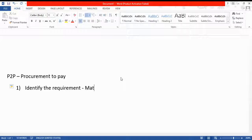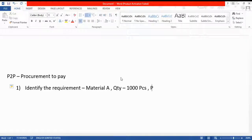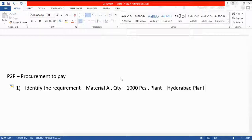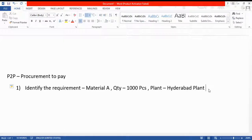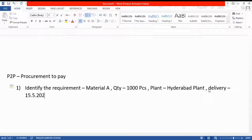For example, suppose I need Material A, quantity one thousand pieces, and the plant is, let's say, the Hyderabad plant. I need this delivered by May 15th, 2022. This is a basic requirement — you specify what material you need, the quantity, the plant, and the delivery date.